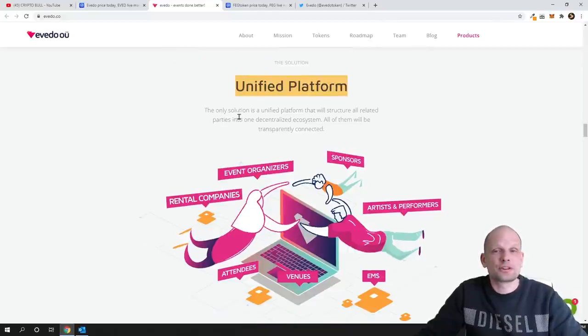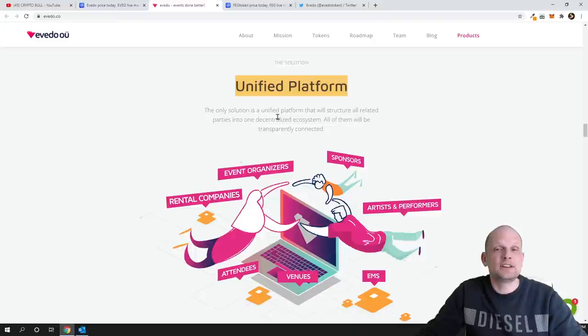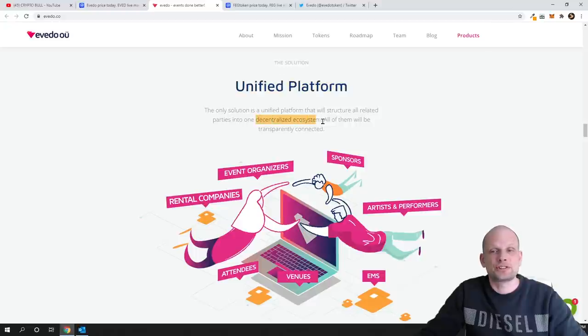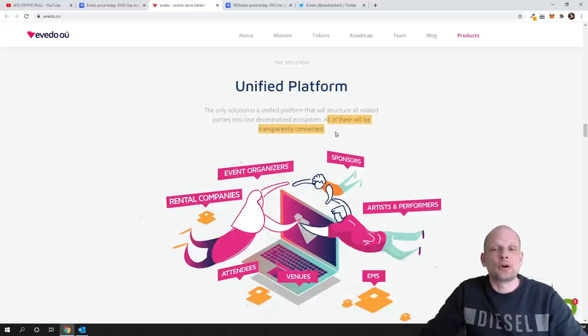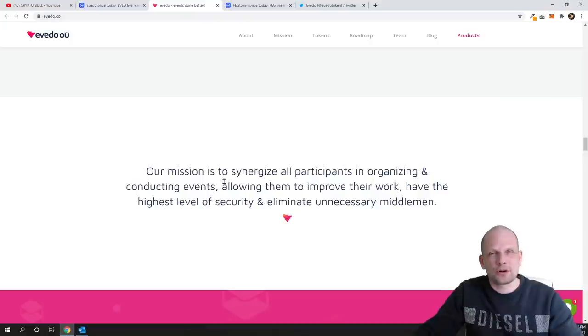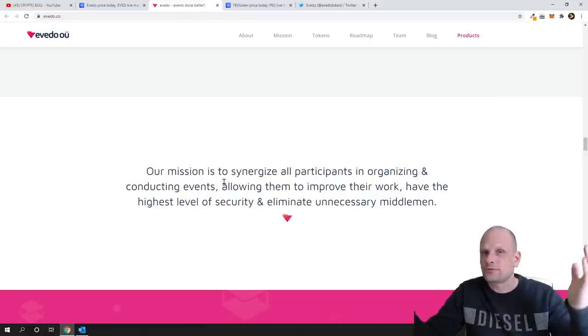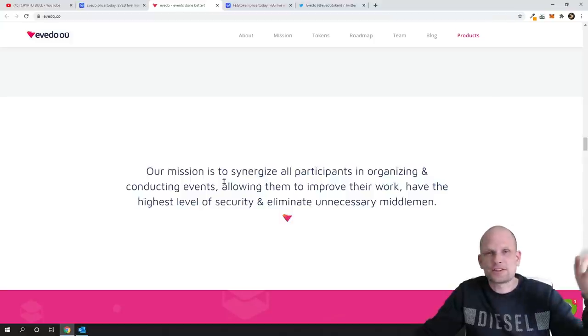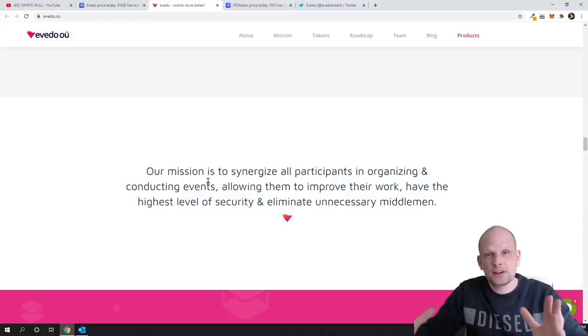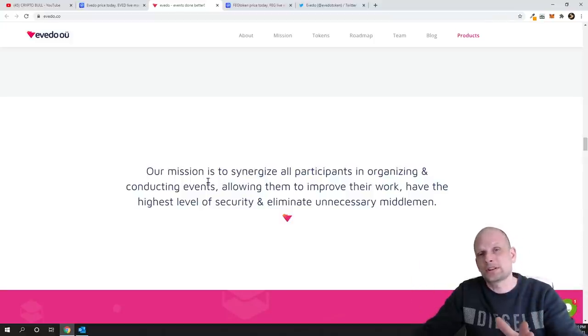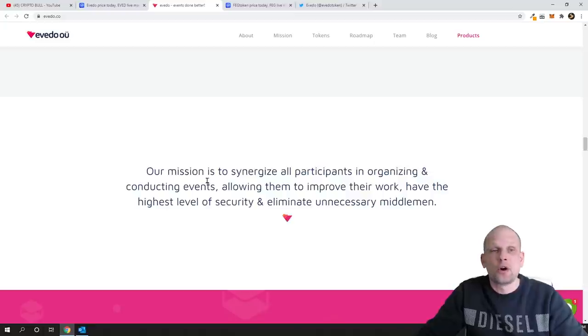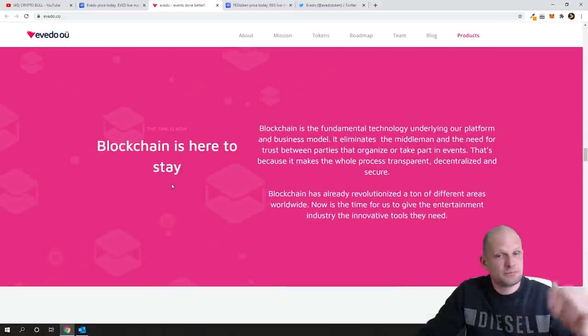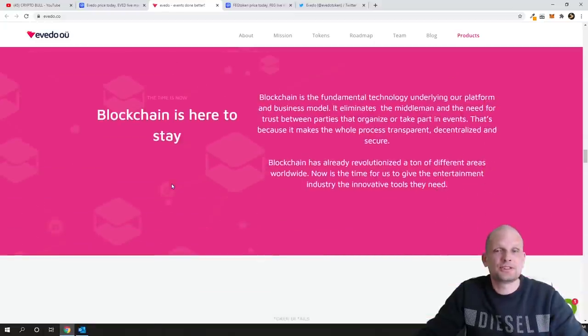And here is unified platform what they are trying to do. The only solution is unified platform that will structure all related parties into one decentralized ecosystem. All of them will be transparently connected. Platform for events, for organizers, for performers, for artists where they can straight away create event and where they can sell tickets on that event. To my opinion this is very good idea.